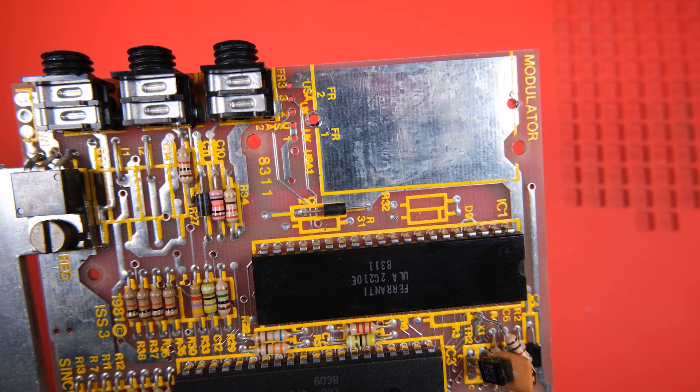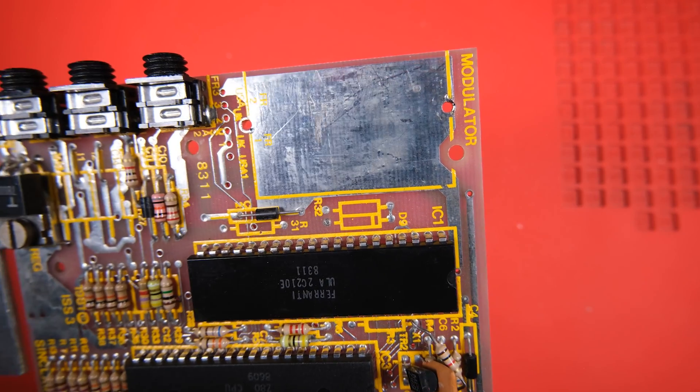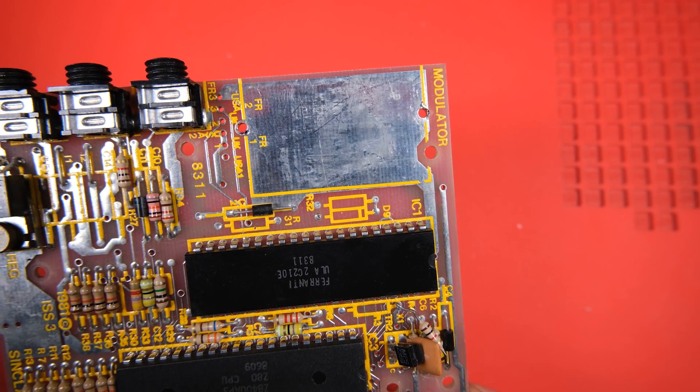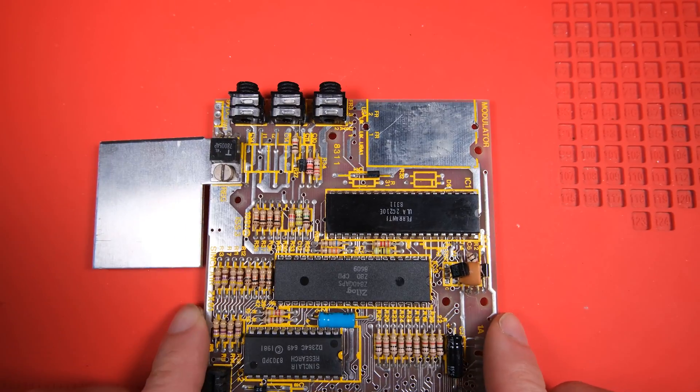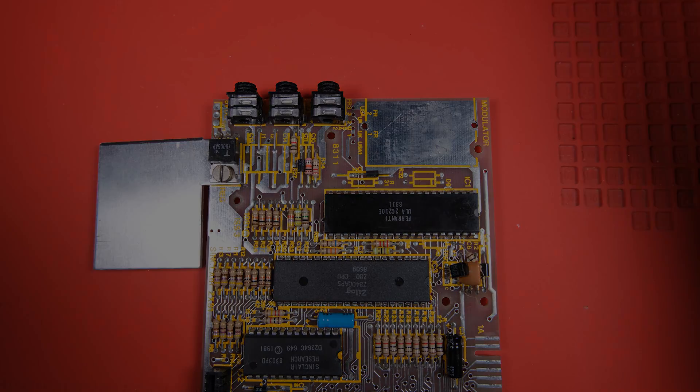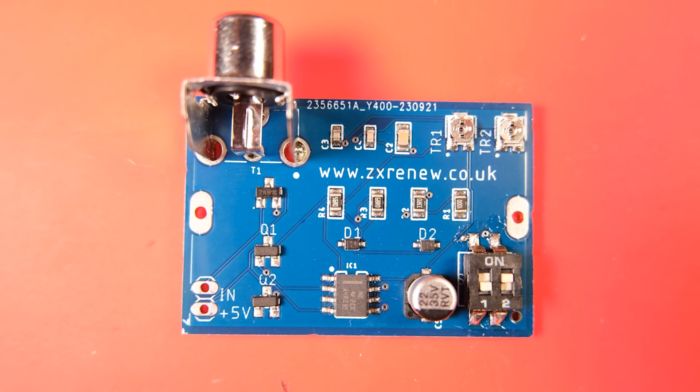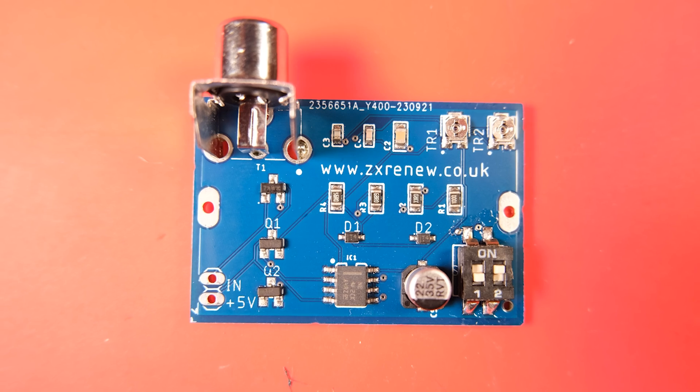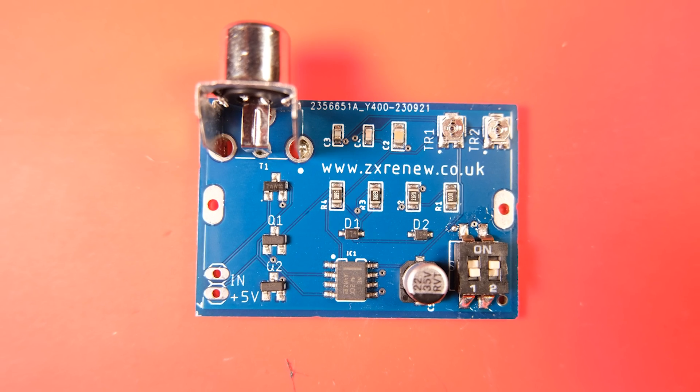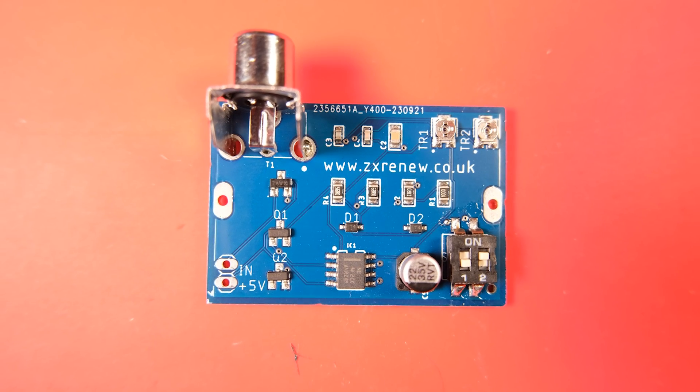So first I'm going to give you a quick overview of the board that I'll be fitting. Well here it is, this is a composite video board specifically for ZX81 which is sold by ZXRenew.